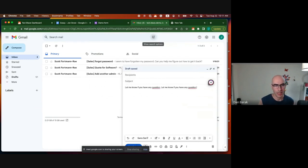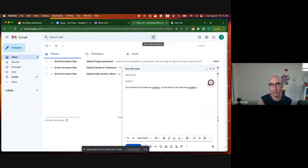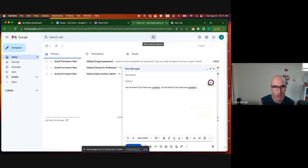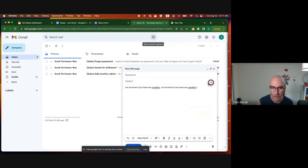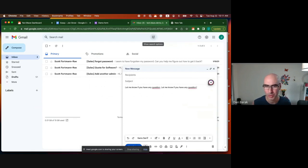Text Blaze is free forever. On the free plan you can have up to 20 active snippets and use them as many times as you want. We also have discounts for educational institutions, which we'll discuss towards the end of the session. I want to hand it over to Jen and Eli to talk about how they use Text Blaze to improve student feedback and save time.